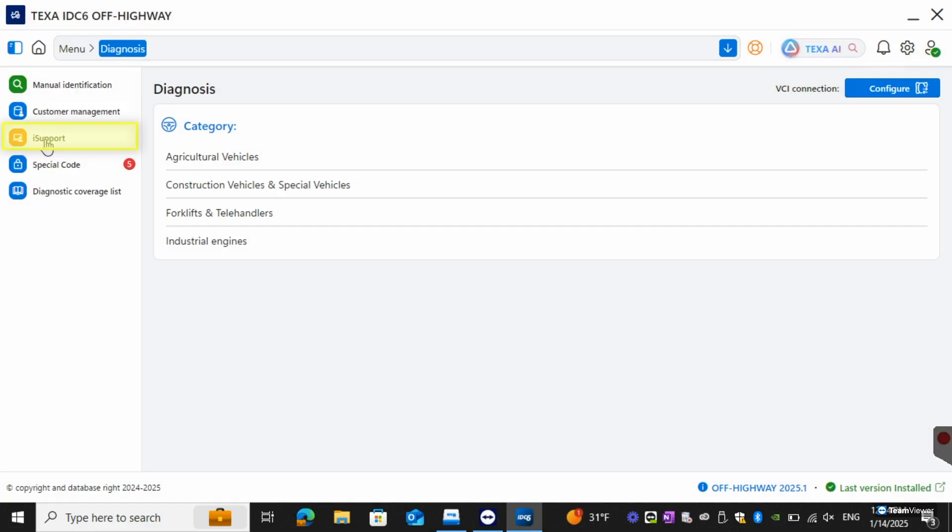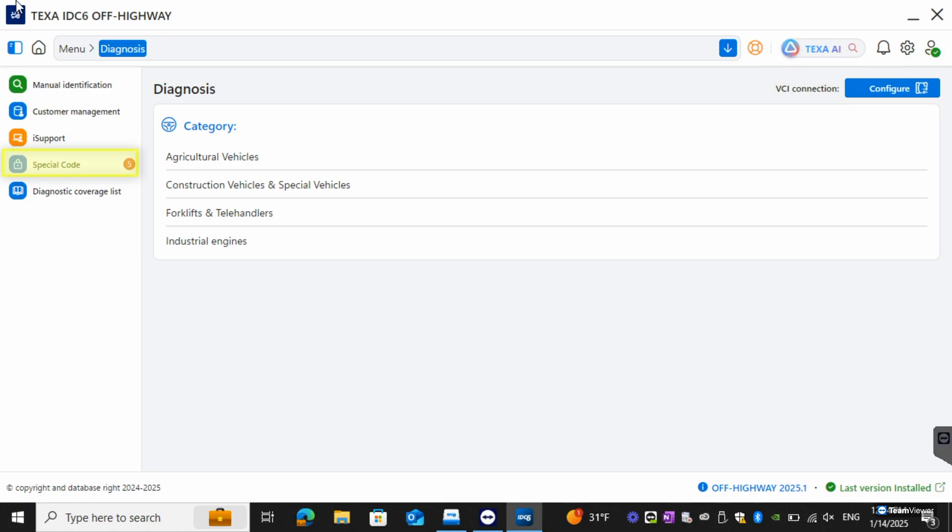You'll have your iSupport here so if you need to submit anything, if we don't have it or if we have an issue with something or you'd like to have something added in you can use the iSupport. We do have special code as well. Special code is the ability to do any type of calibration or if you need to do a regen outside of internet connection you'll have five times to do that. After that you'll have to just connect to either wi-fi or hotspot, hit update and you'll be able to get five more. We have our full coverage list here as well.